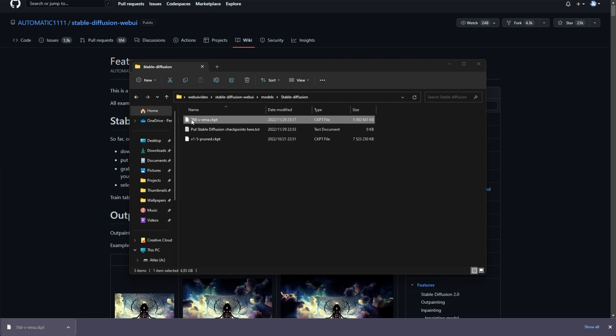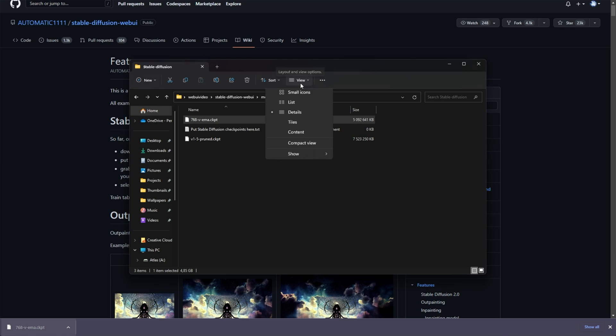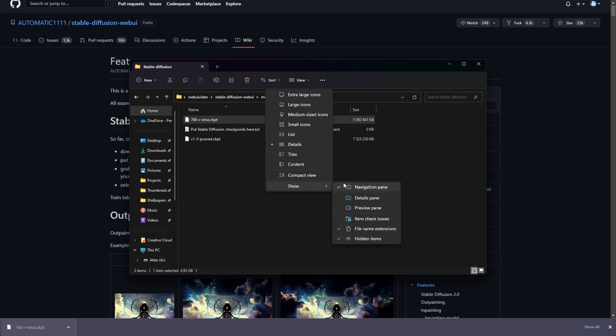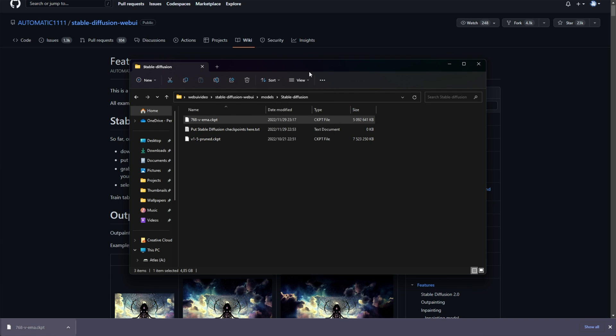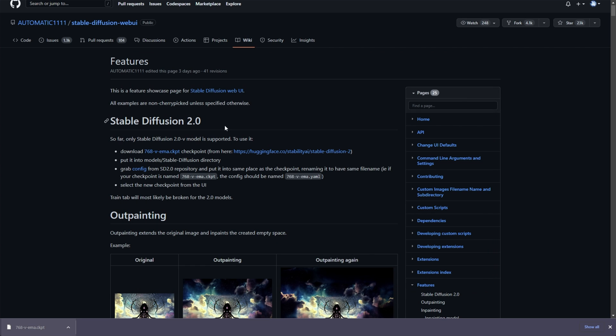Then, it should be called 768-V-EMA.ckpt. To see file extensions on Windows 11, click View, then Show, and make sure that File Name Extensions is ticked. On Windows 10, on the View tab at the very top, you'll see two tick boxes. Anyways, when you've made sure it's named exactly like this, head back to the wiki page here.